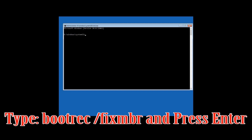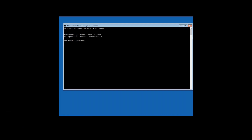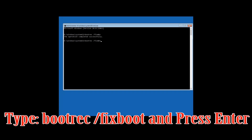Now type: bootrec /fixmbr and then press Enter. Then type: bootrec /fixboot and then press Enter.